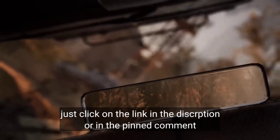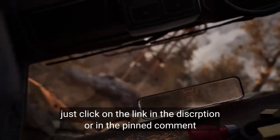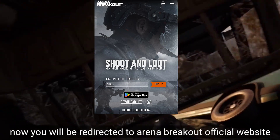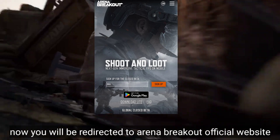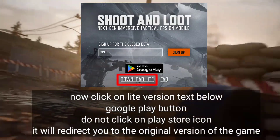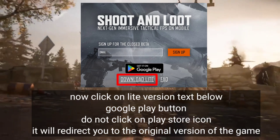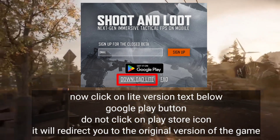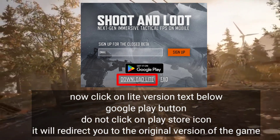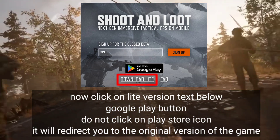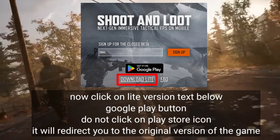Just click on the link in the description or in the pinned comment. Now you will be redirected to Arena Breakout official website. Now click on Lite version text below the Google Play button. Do not click on the Play Store icon — it will redirect you to the original version of the game.